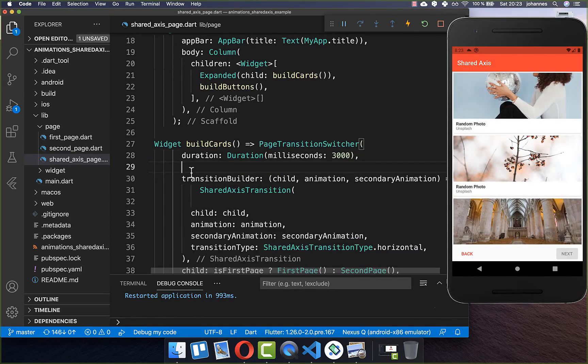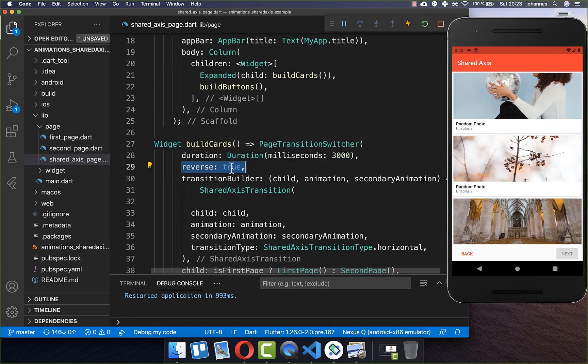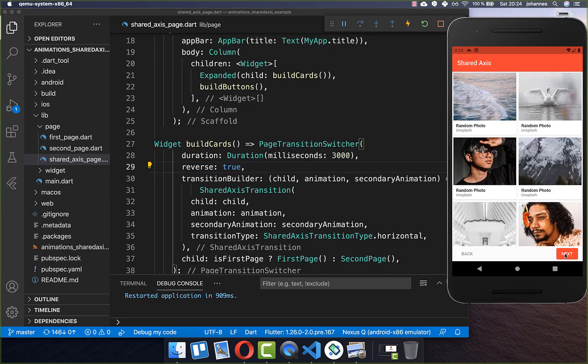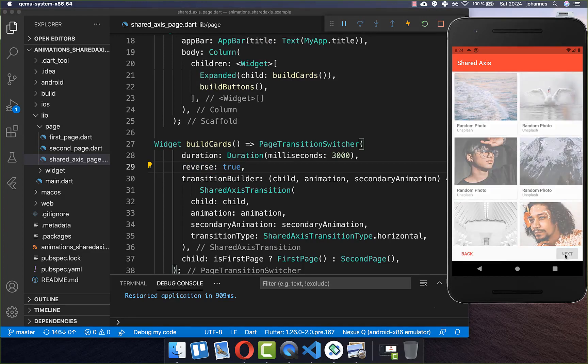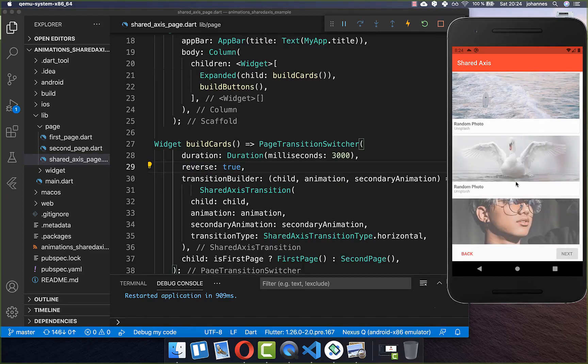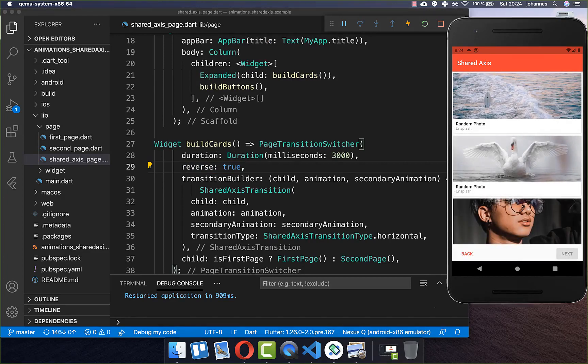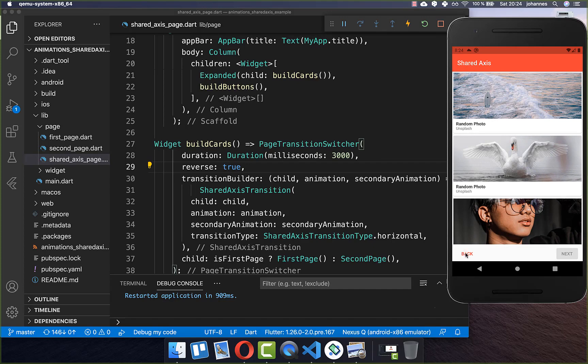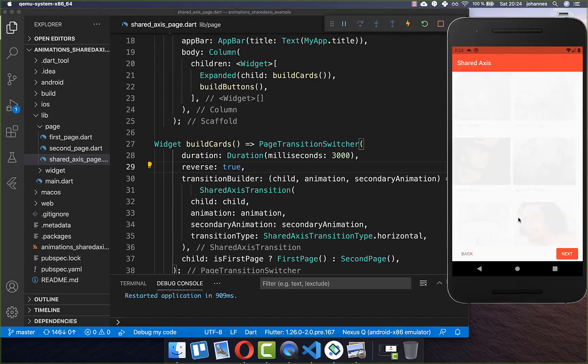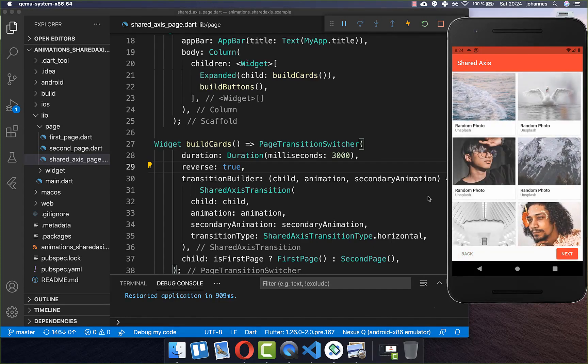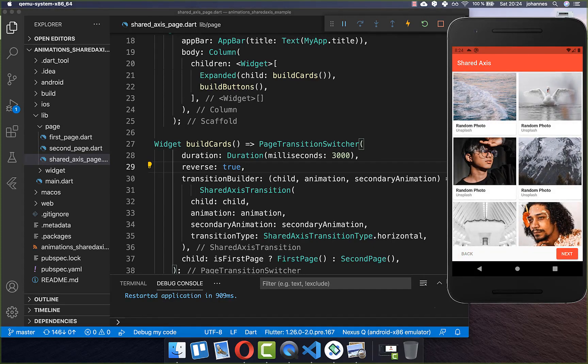However, if you don't like this you also have this flag reverse. And then you can basically do the animation to the other direction. Let's also try it out so I click here on next and you see it is going to the right side this time. And the back animation is then also going into this right side direction.